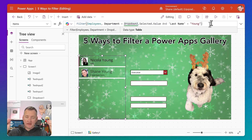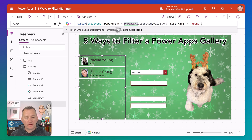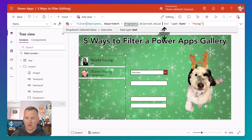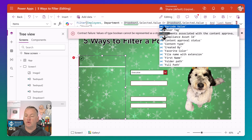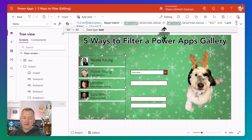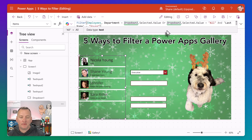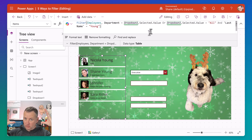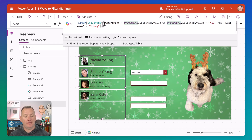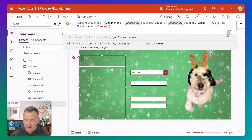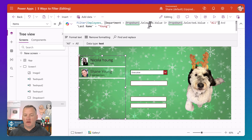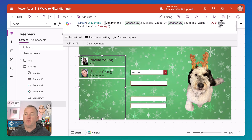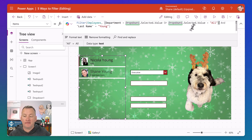Now what if we want "all" to still work? If I choose all departments, I want to see last name Young. So we need: department equals drop-down selected value, OR drop-down selected value equals "all." But if you write it that way without parentheses, it doesn't work correctly. Remember from math class — parentheses and order of operations. We put parentheses around the department OR all piece. So: if department equals selected value OR selected equals all — this parenthesized piece returns true — AND last name equals Young returns true. That is how it works.